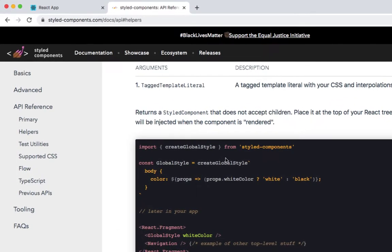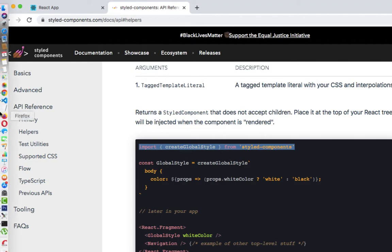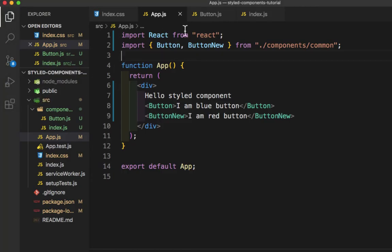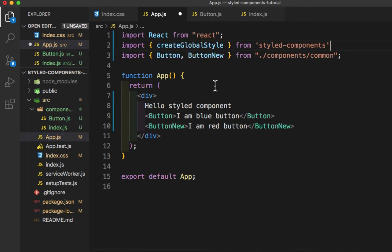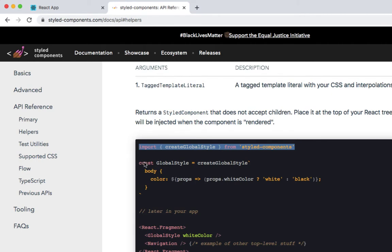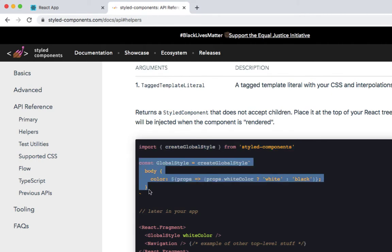First we need to import createGlobalStyle from styled-components. Let's copy this code and go to Visual Studio Code. We need to come to app.js and paste it here.